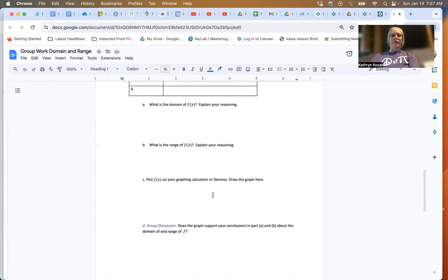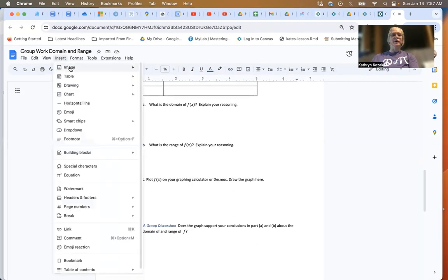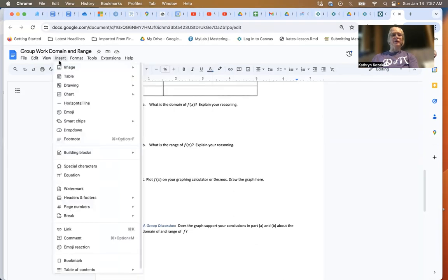For plotting, you can take a picture of your calculator or use Desmos and download the picture. Then you can insert the image by going to insert, insert image, and upload it.